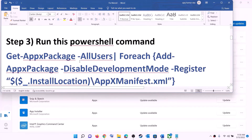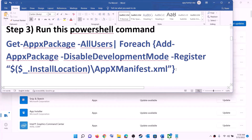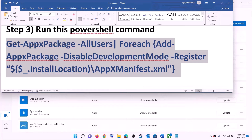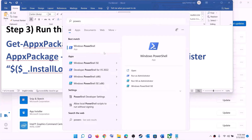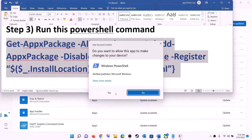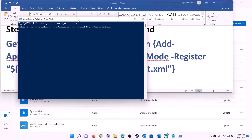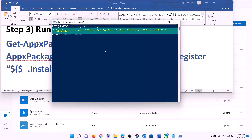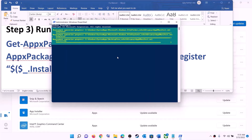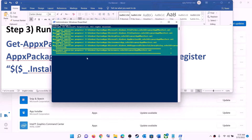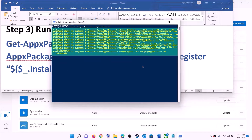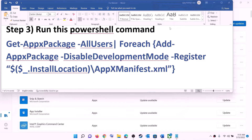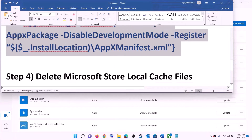The next step is to run a PowerShell command. The command is provided in the video description. Copy the command, type PowerShell in the Windows search box, right-click on Windows PowerShell, and click run as administrator. Click yes to allow, then paste the command and hit enter. Let the process complete — it will take some time and you may see errors in red, just ignore them and let it finish.